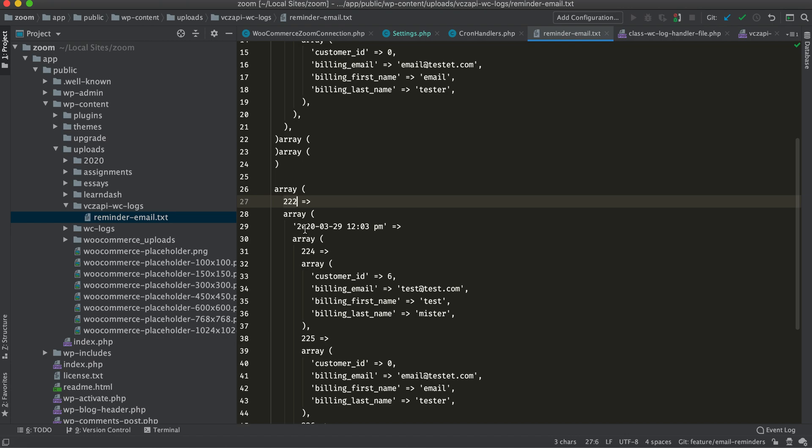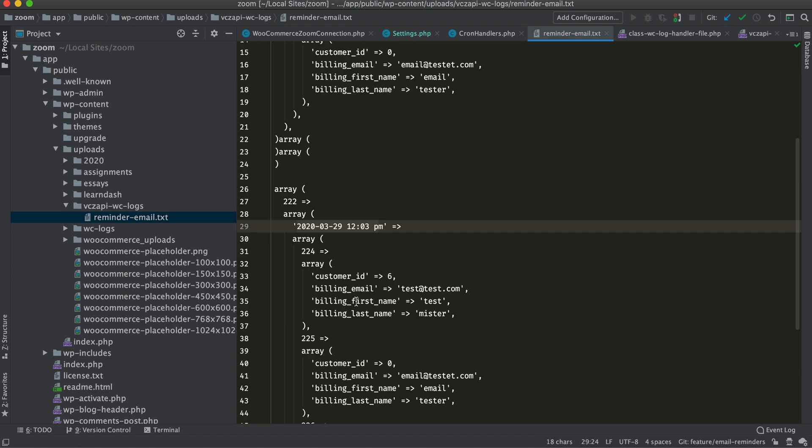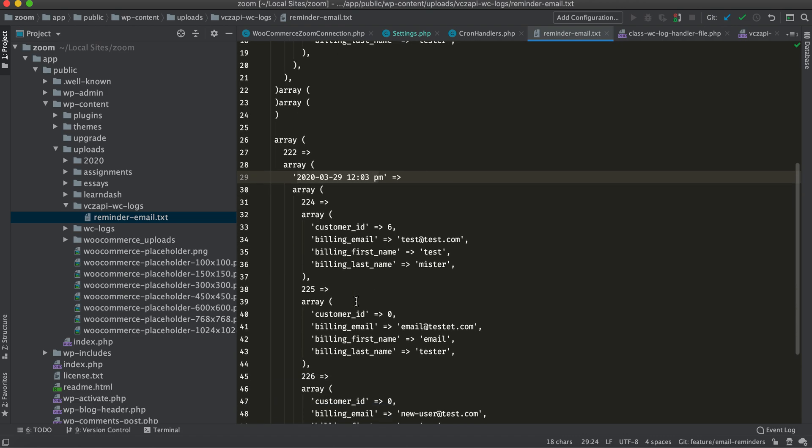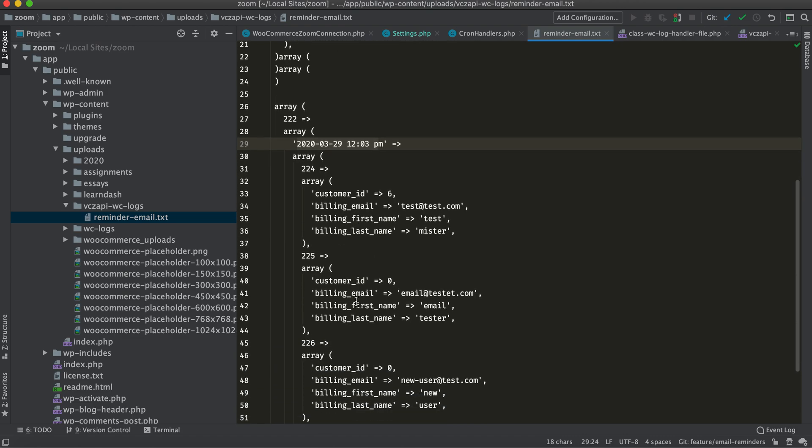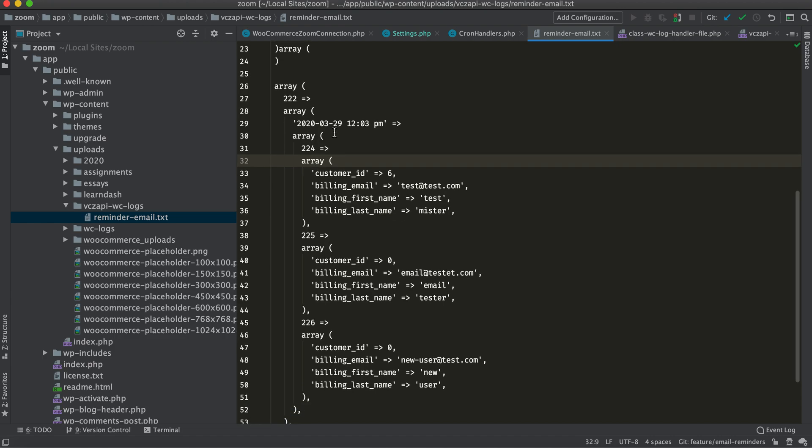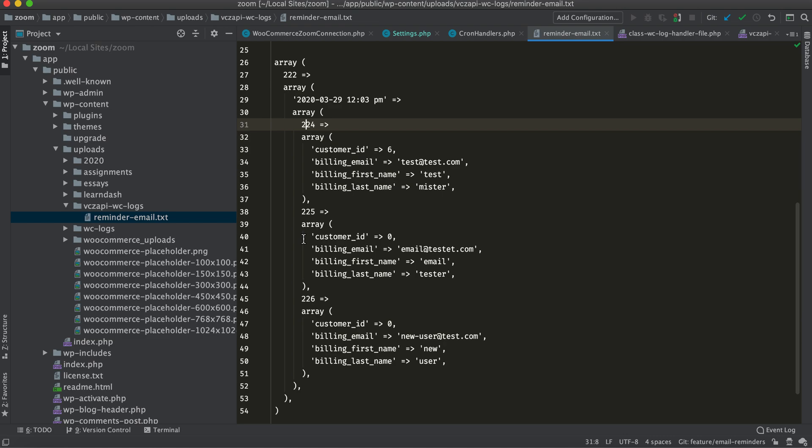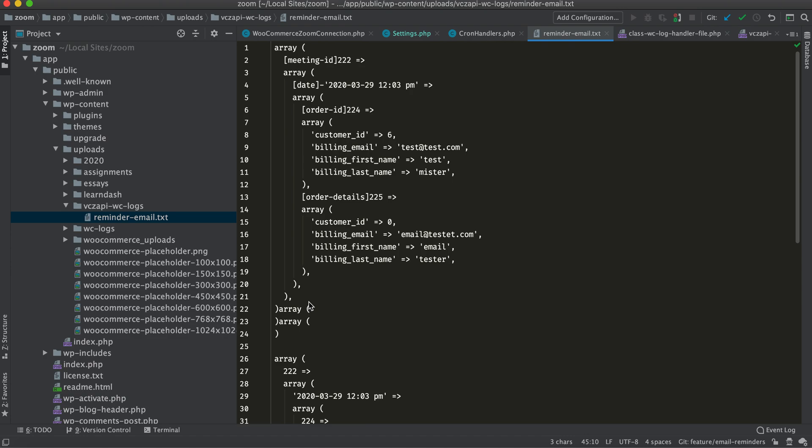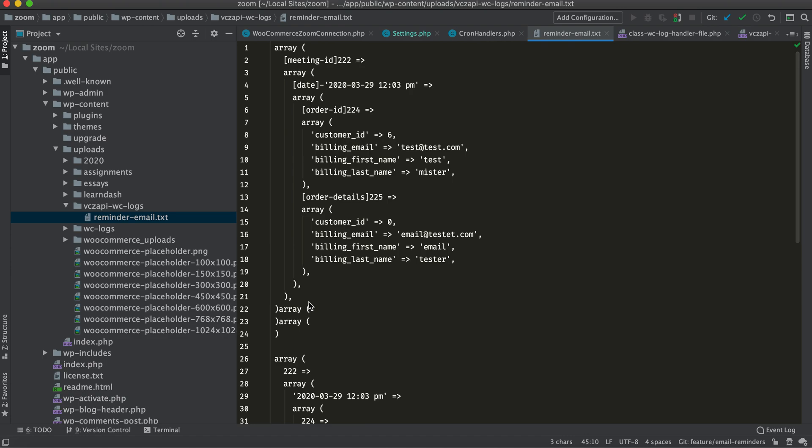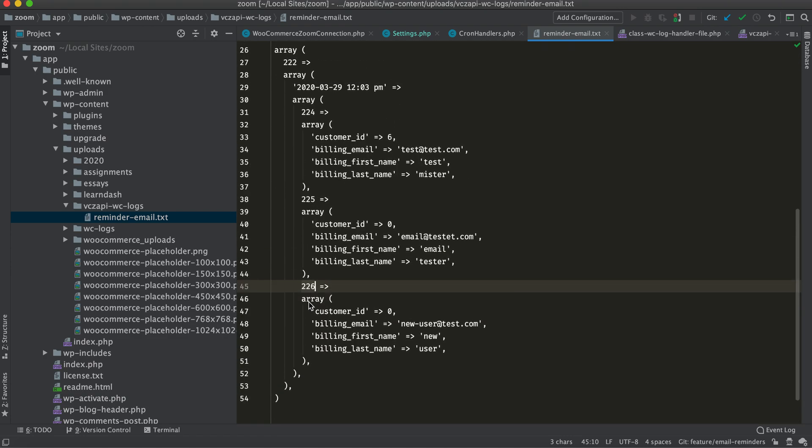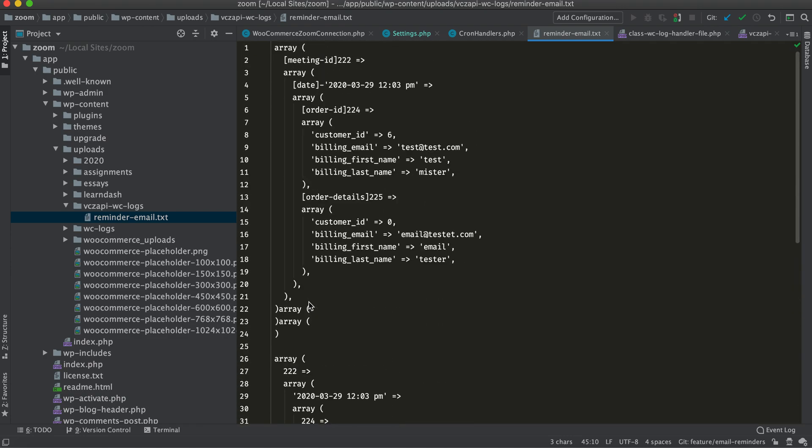You can see the new email reminder has also been added. It's 222 to 2203 p.m., that's the server time setup. This time is on the server time, so you need to look at the correct setup for the server time as well. Let me check: 224, 225, and the new order 226 as well. That's about it. Thank you for watching this video. Please let us know if you have any queries.